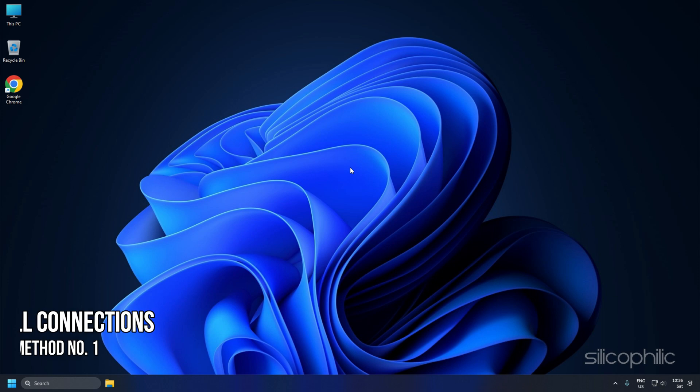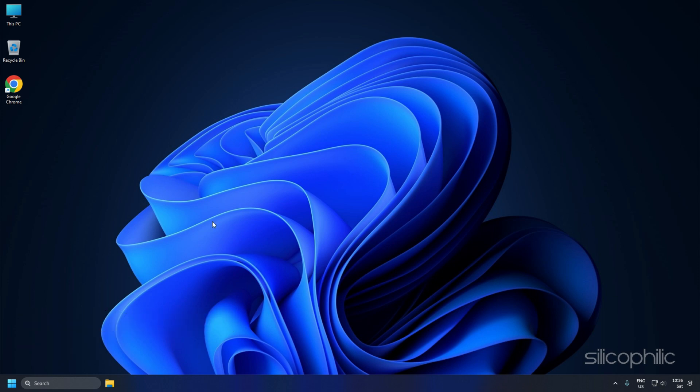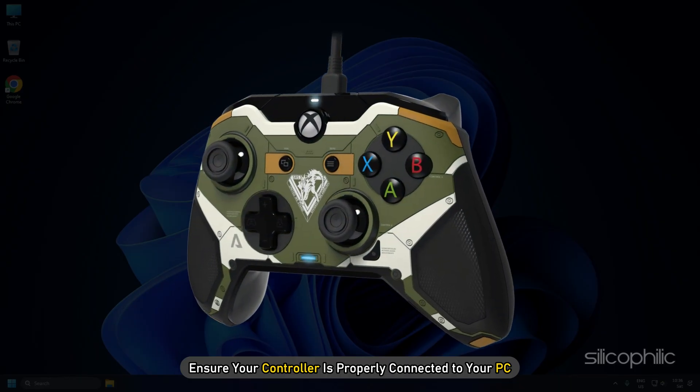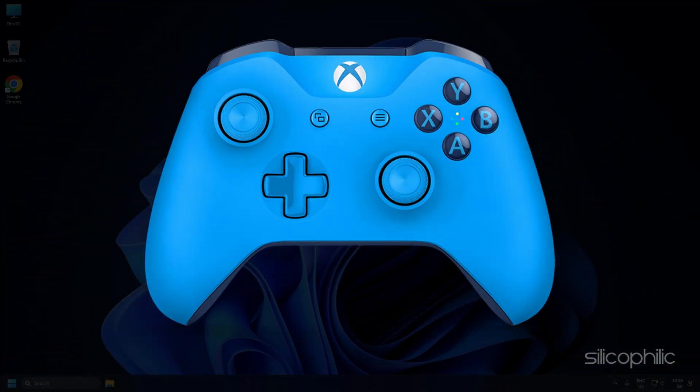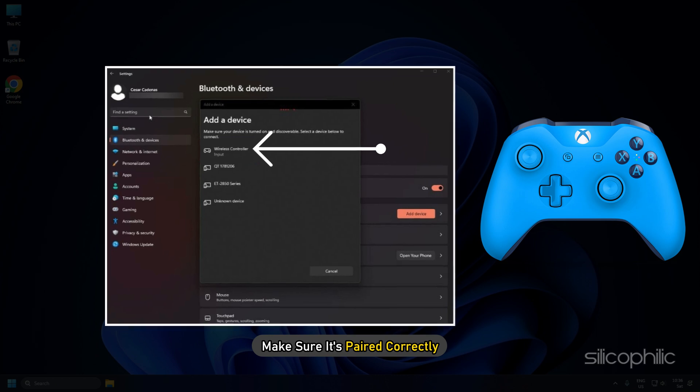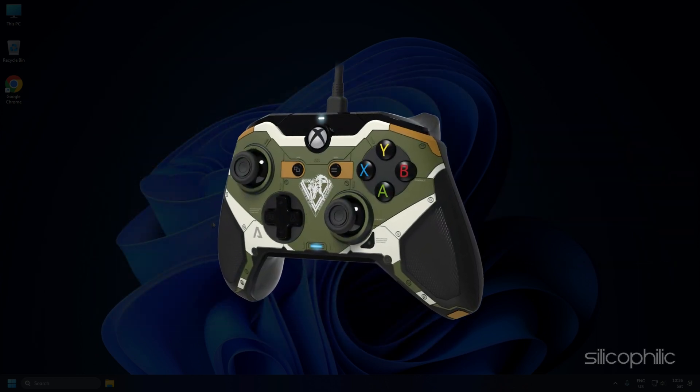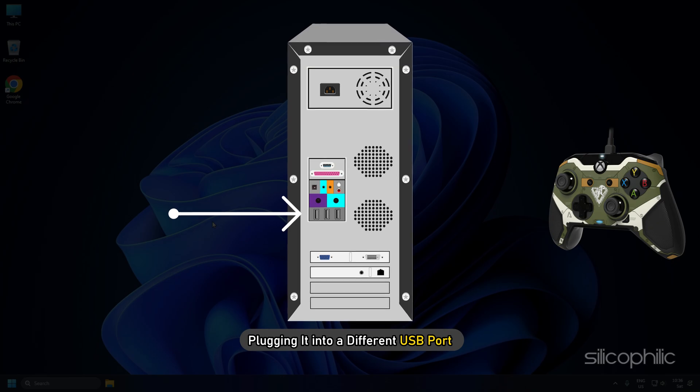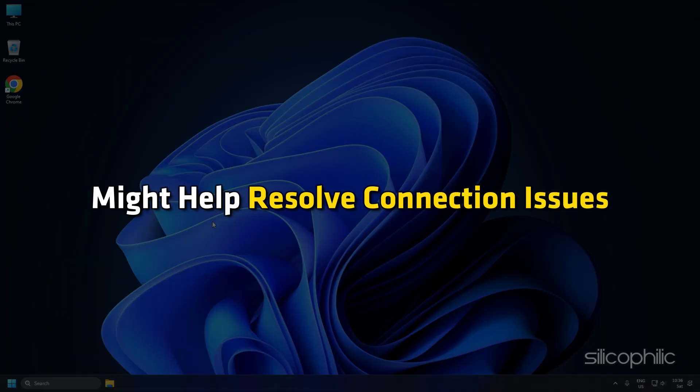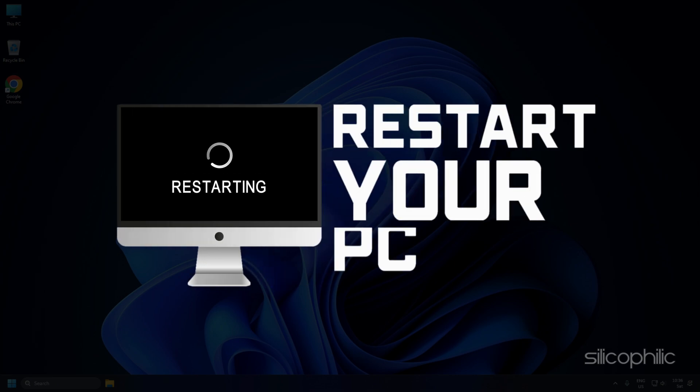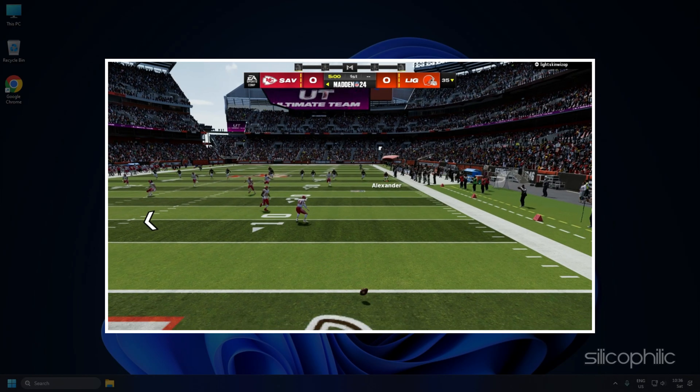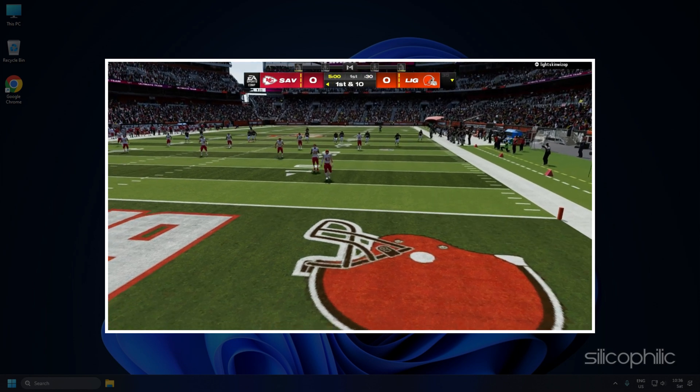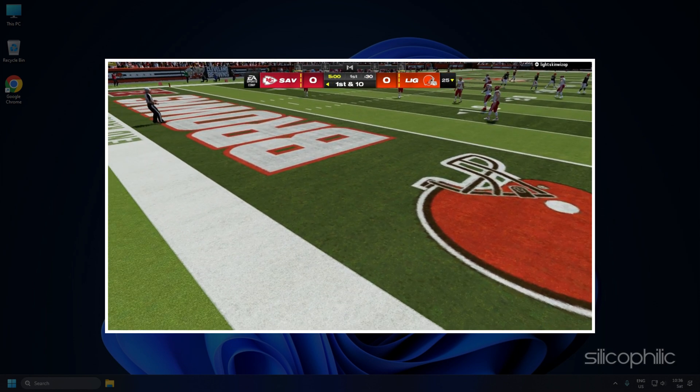Method 1: Check all connections. Ensure your controller is properly connected to your PC. If using a wireless controller, make sure it's paired correctly. If using a wired controller, plugging it into a different USB port might help resolve connection issues. Sometimes, a simple restart can also fix the connectivity issues. Restart your game to fix any minor glitches on your PC.